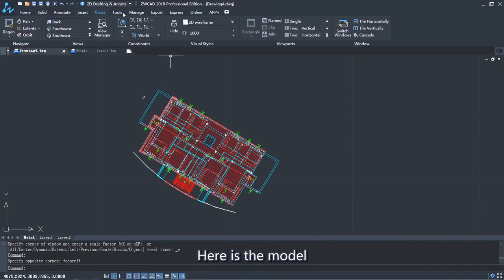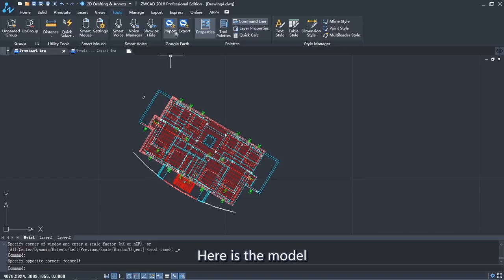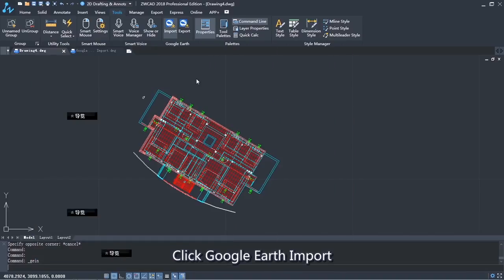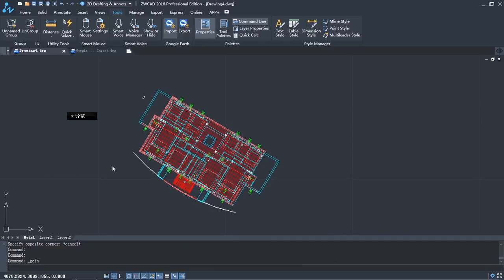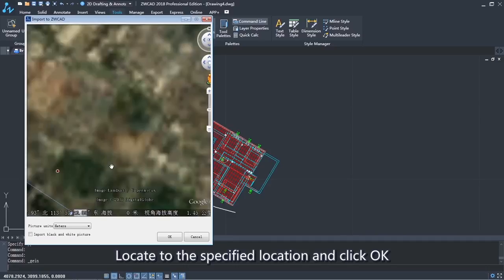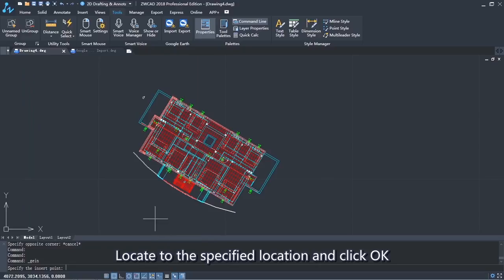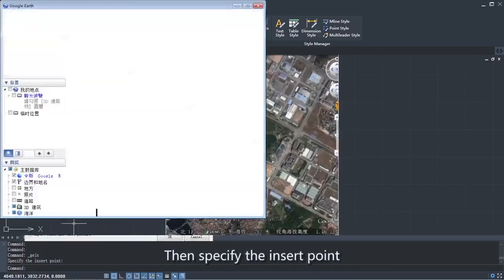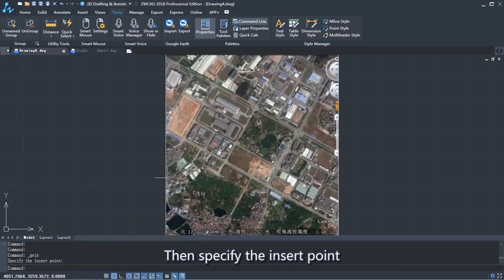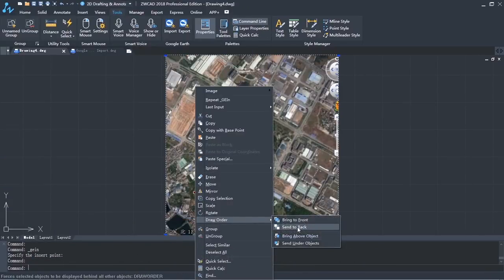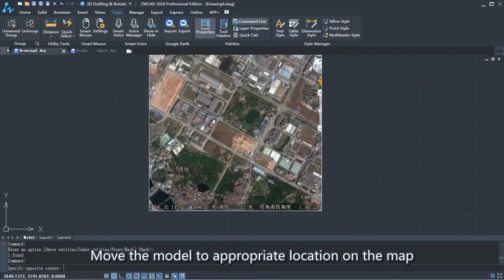Here is the model. Click Google Earth Import. Locate to the specified location and click OK. Then specify the insert point. Move the model to the appropriate location on the map.